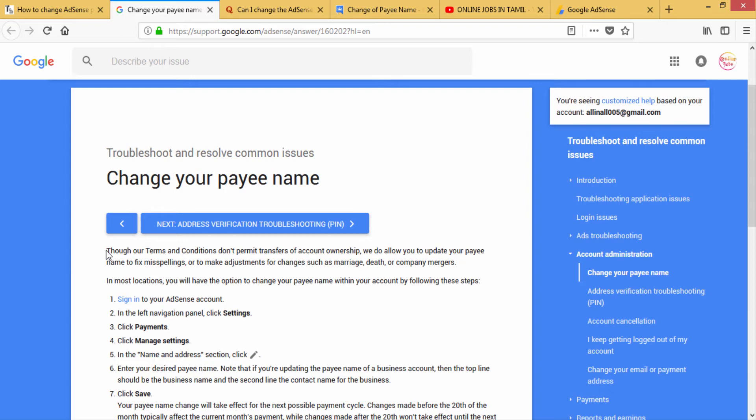If you have a Google account, you can use the same name and address. If you want to use the same name, you can use the same name and address as registered.